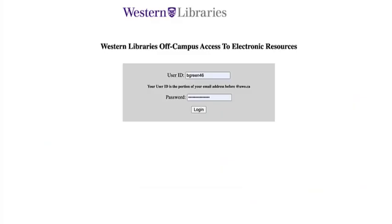If you're accessing the website from off campus, a page that looks like this will pop up asking for your Western credentials. You will just have to fill in the information as you normally would and then hit sign in, and you should be redirected to the database website afterwards.